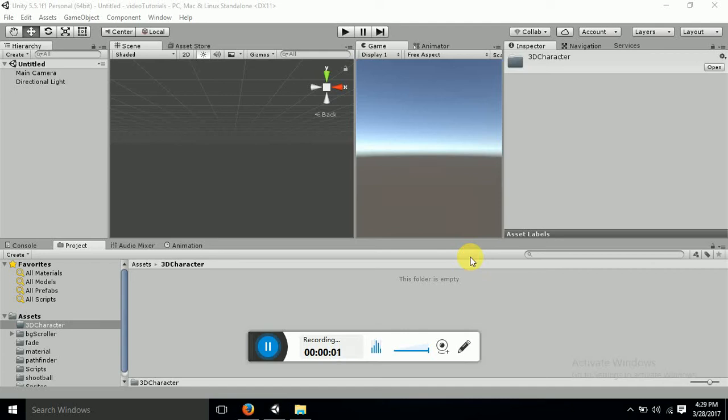Hello guys and welcome to Unity Dev Tutorial. Today's tutorial is on making a 3D character or modeling a 3D character in Unity 3D.